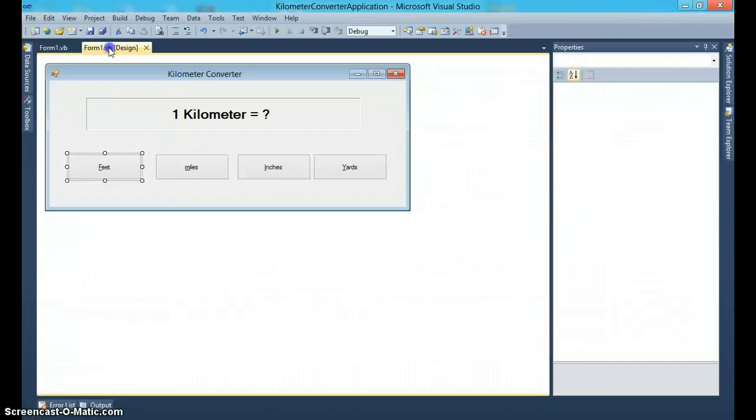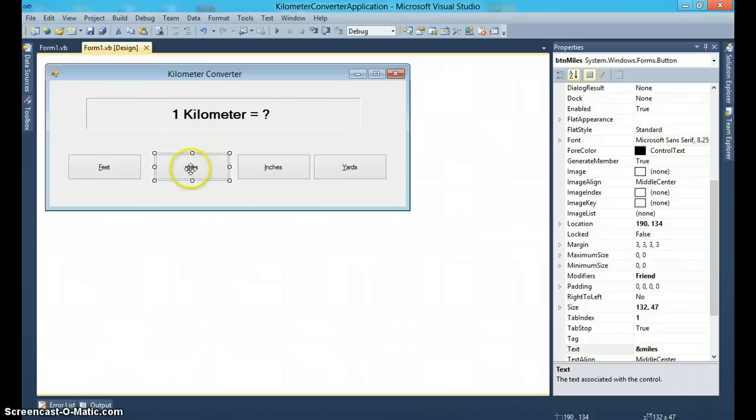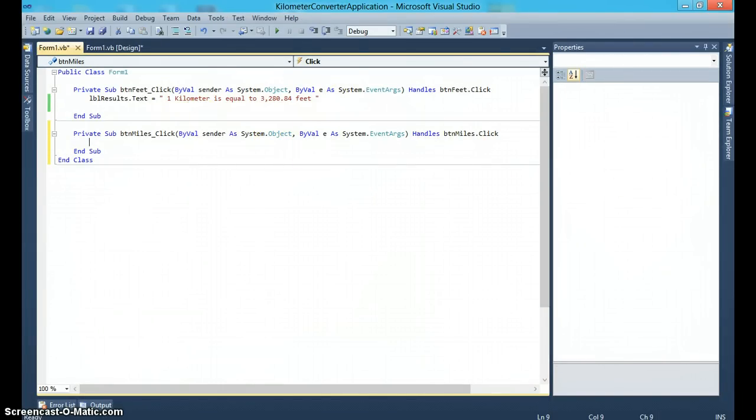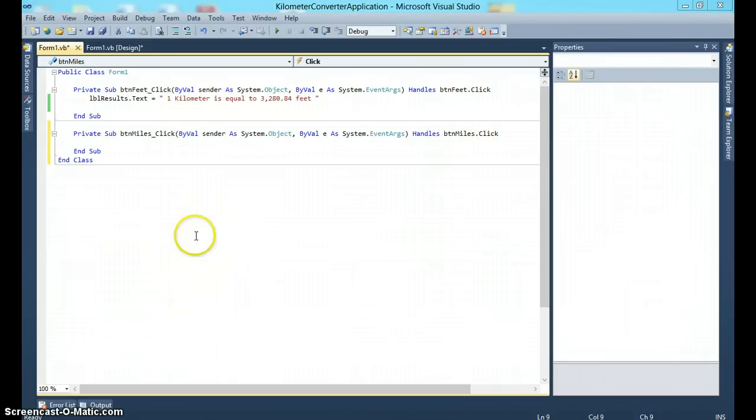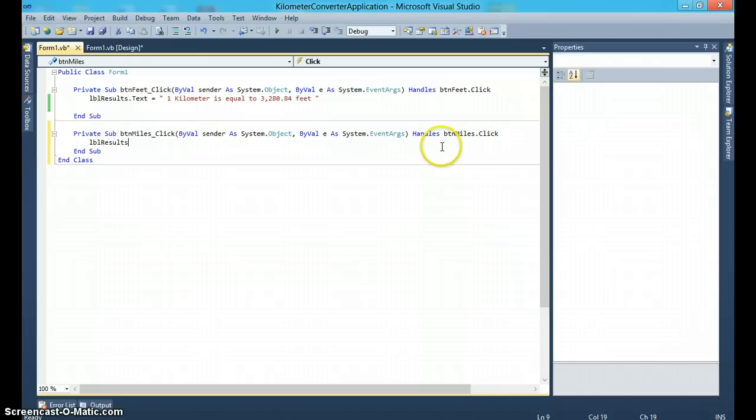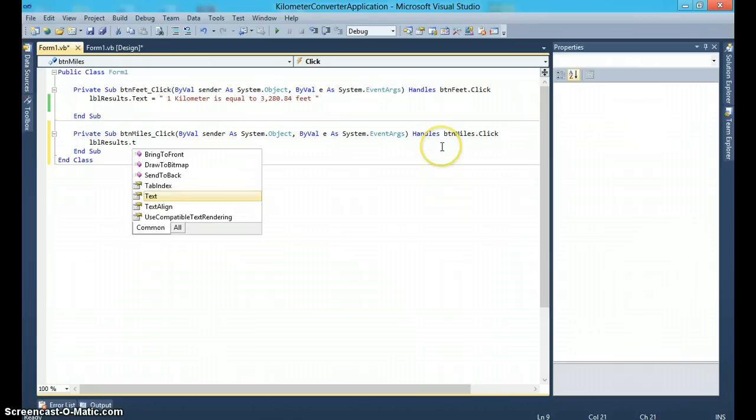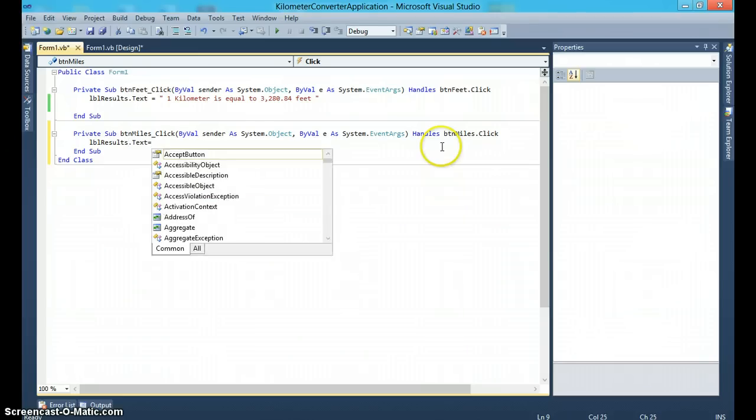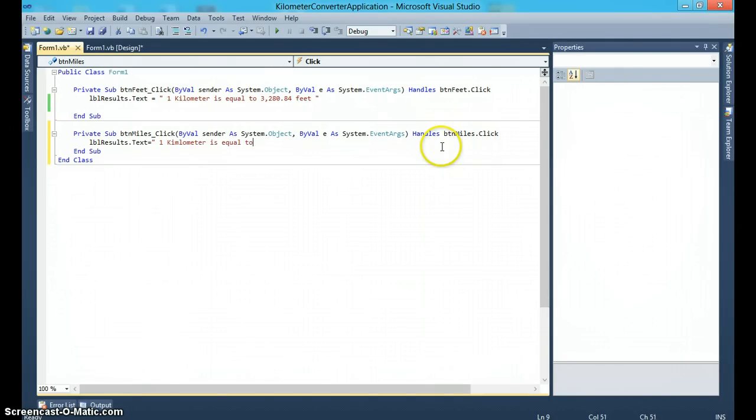Likewise, I can code for the miles button, and again, same thing. All we have to do is just say lblResults.Text is equal to 'one kilometer is equal to 0.621 miles'.